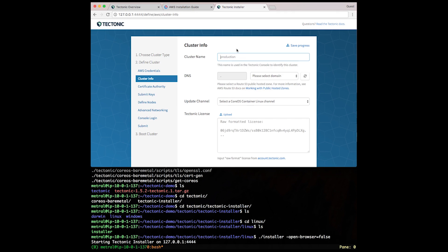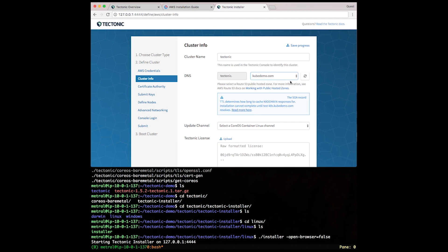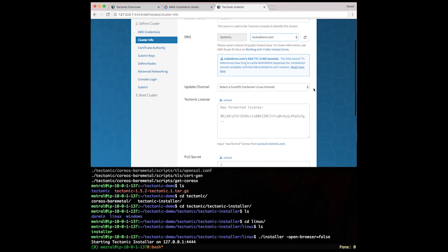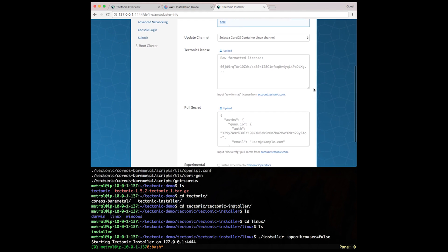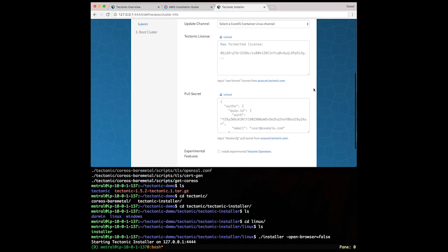Next, let's give the cluster a name. Let's use a domain that we've already pre-configured in our prep work. Let's select the channel for our update mechanism for container Linux.